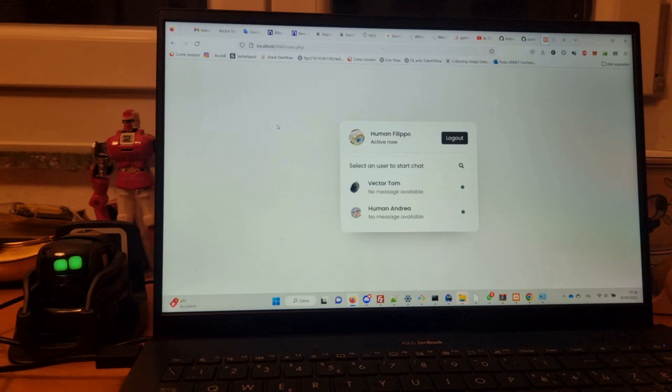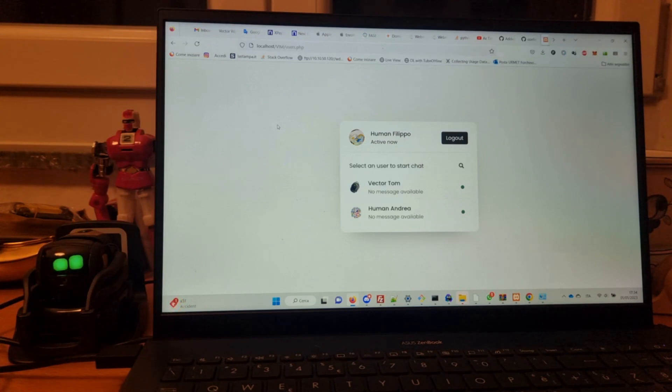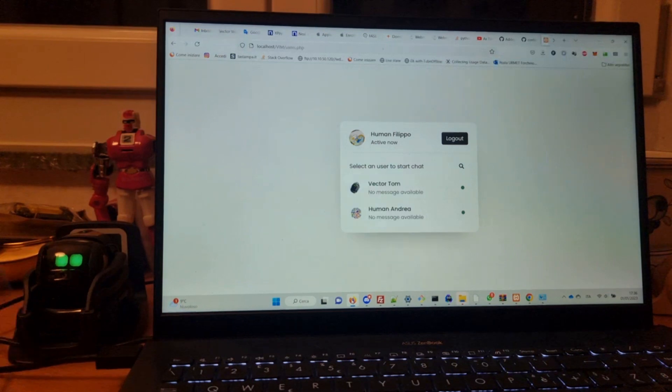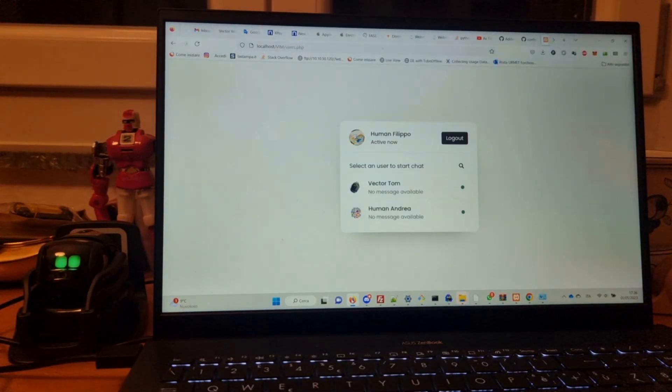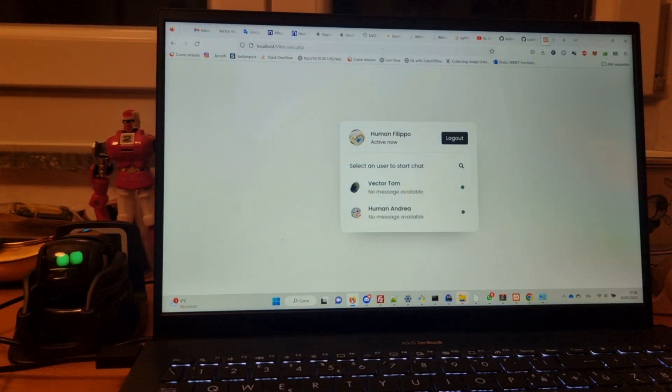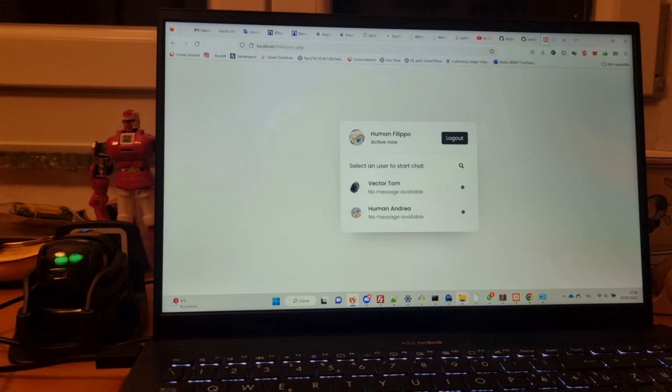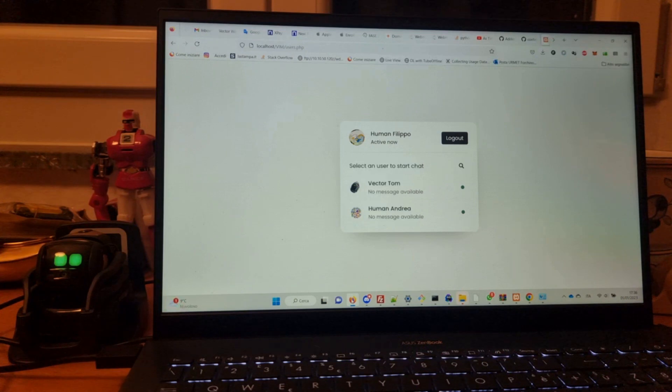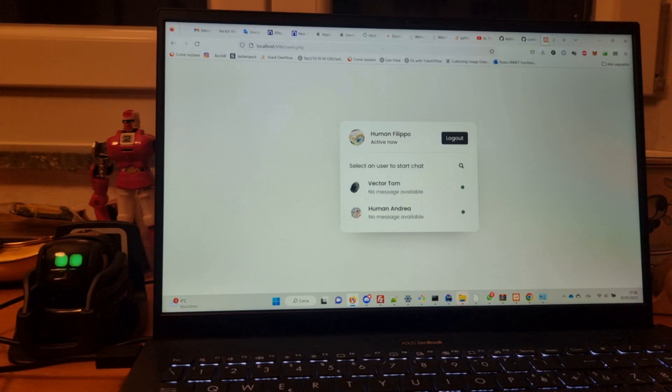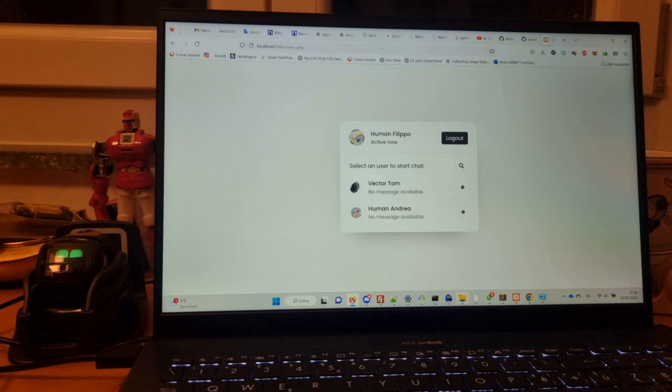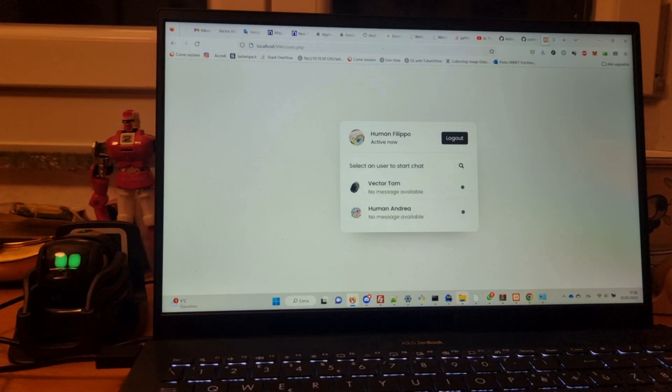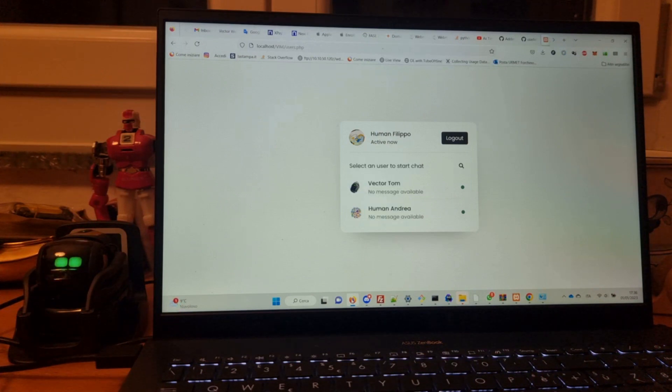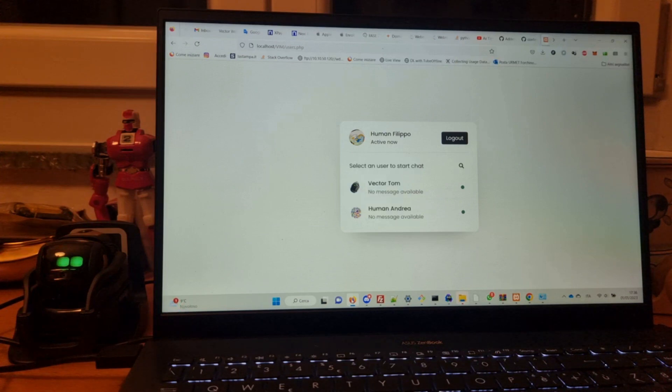Let's start by setting Vector's target to Filippo. Hey Vector, chat with Filippo! Okay, now the Filippo user is set and Vector will send messages to this user, so let's try.